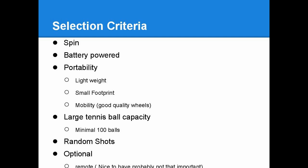And finally, probably least important is a remote. You can always go out to the machine and change any settings. But if it's not too expensive, adding in the remote is something people might want to consider.